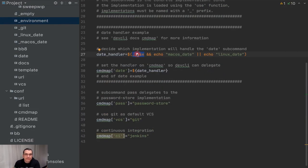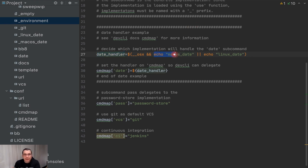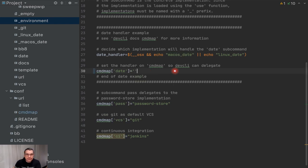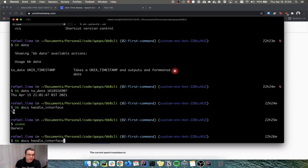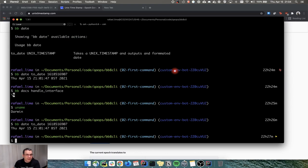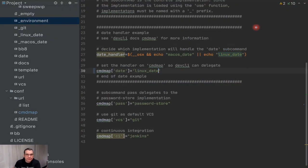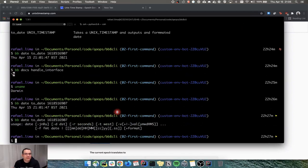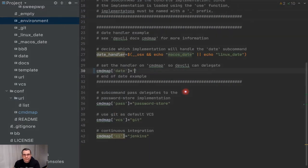So what this does is: if this is a Mac, it's going to print 'macOS date'; if it's not, it's going to print 'linux date'. This value is attributed to the variable, and this echo-something pattern is how you return a value. This would be the same as executing the command directly — it works. But if I change to linux, it won't work because this is a Mac.